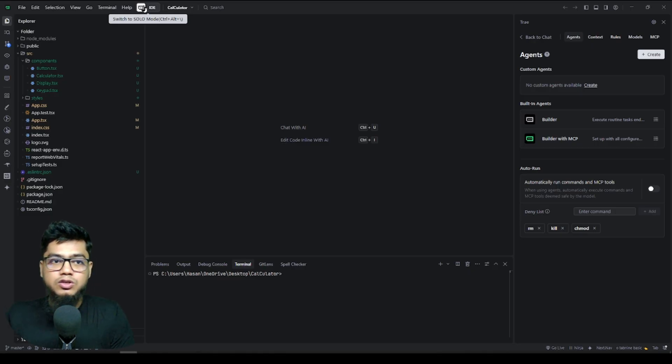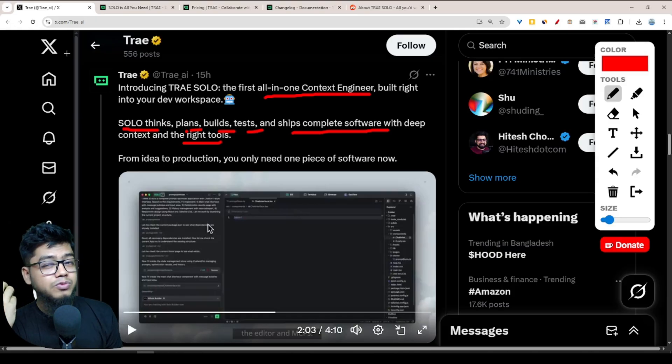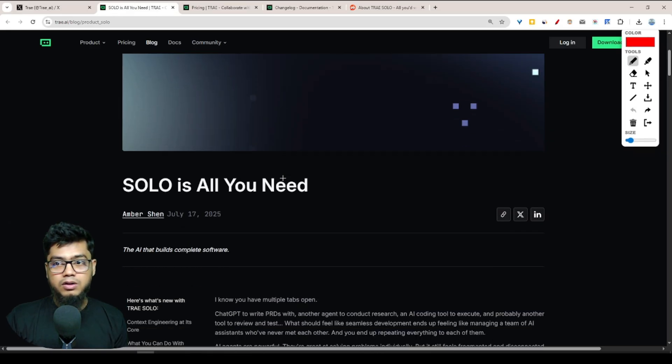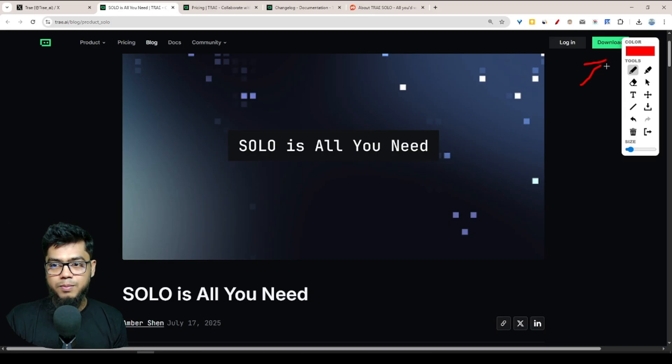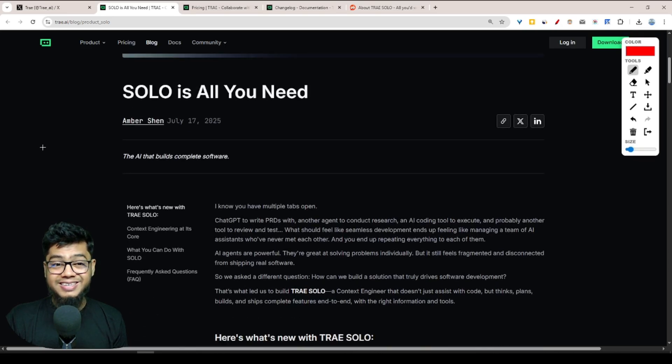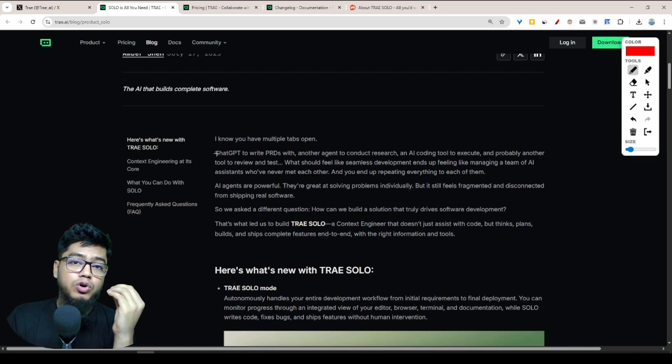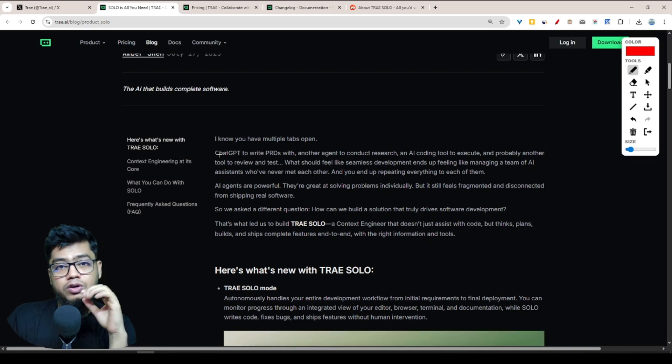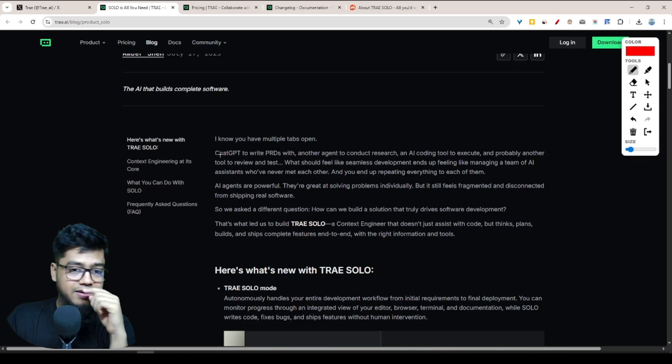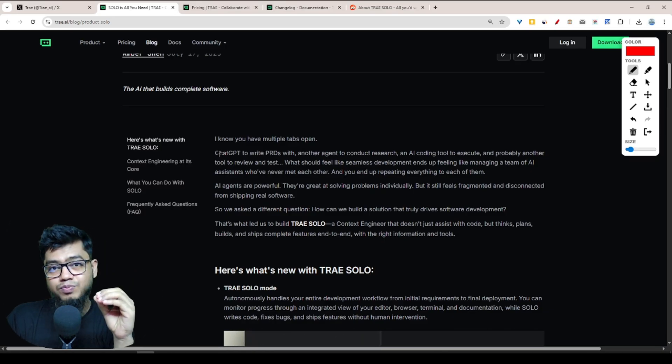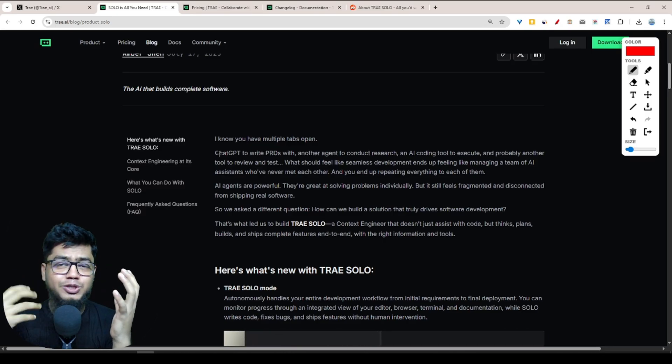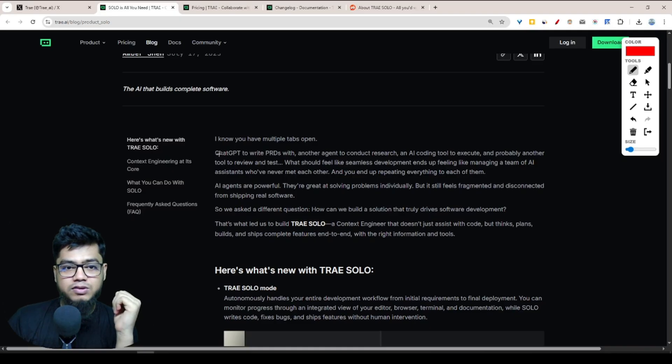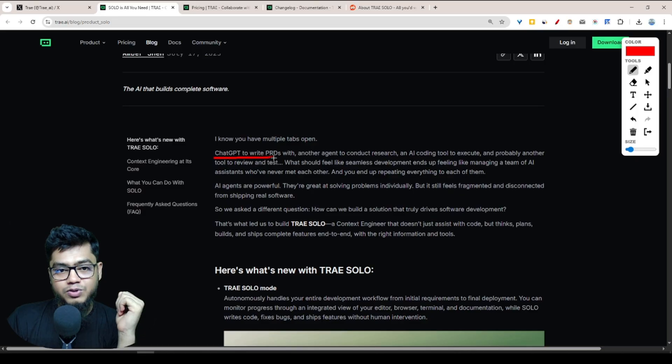Now the question is: why would we use Tree SOLO? What's the reason behind it? First of all, if you want to download Tree, you can download from here. This is the official blog post, so this is all you need to know. If you're using Cursor, Windsurf, or another AI editor, you have to make multiple MCP servers, multiple agents. For example, maybe you'll create Chat GPT to write PRDs - that means you'll write an agent or MCP for requirements, like project requirements.